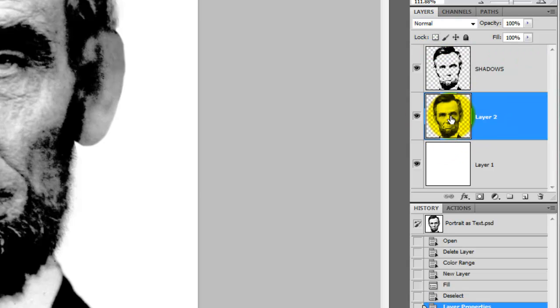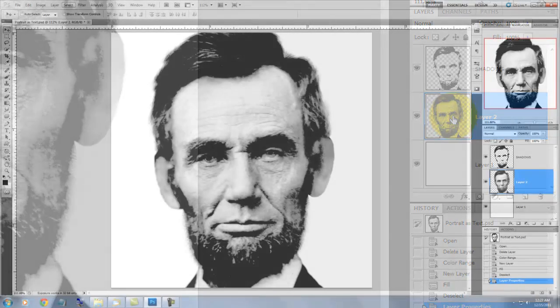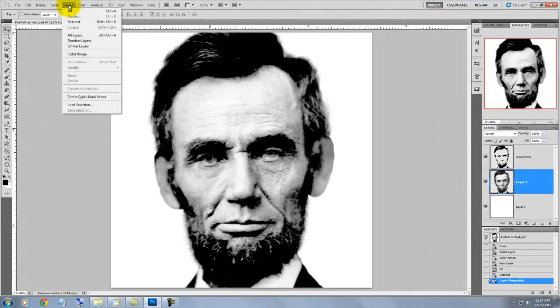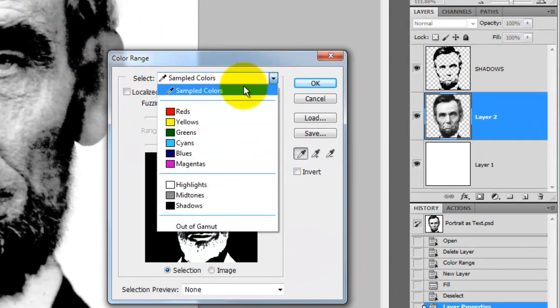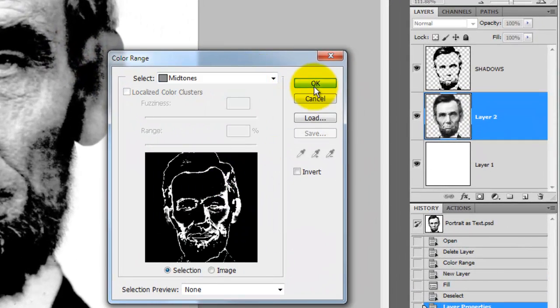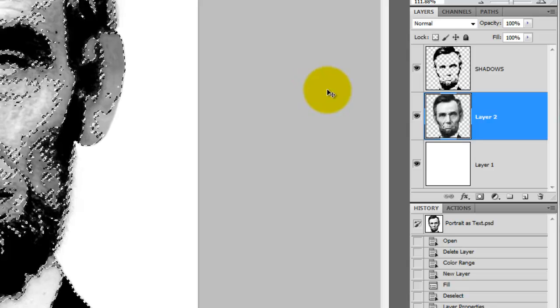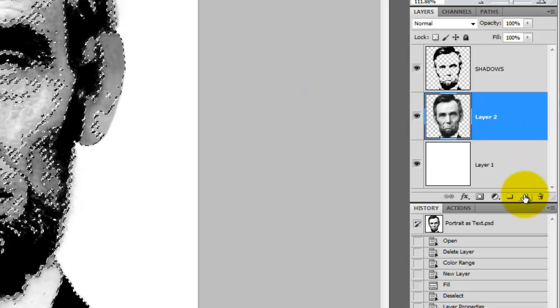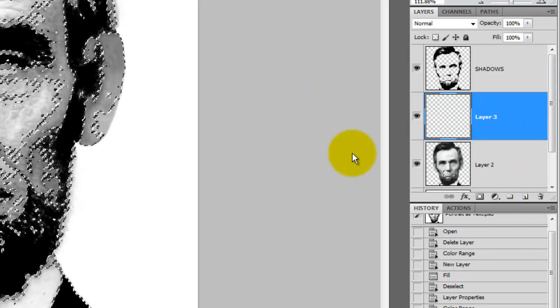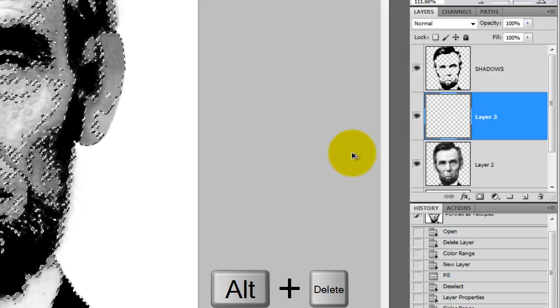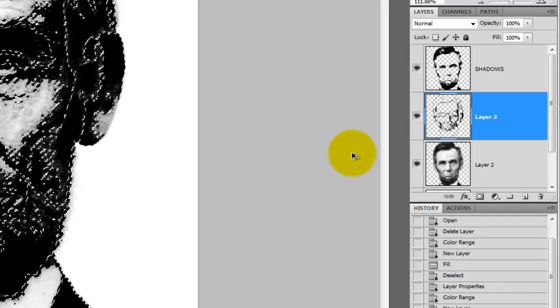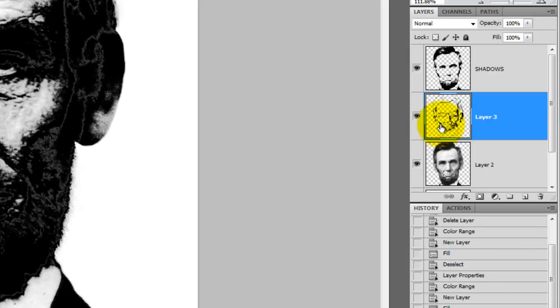Now, click on the photo of Abe to make it active and then go back to Select and choose Color Range again. This time, choose Midtones. Click on the New Layer icon and then press Alt-Delete or Option-Delete on a Mac to fill the new layer with black. We'll rename this layer, Midtones.